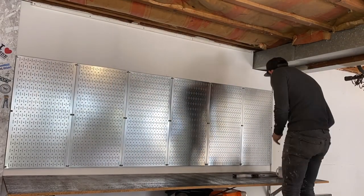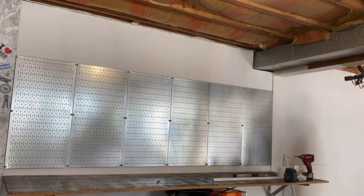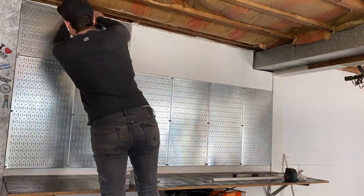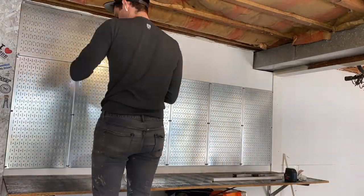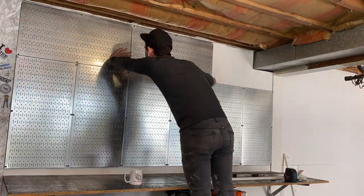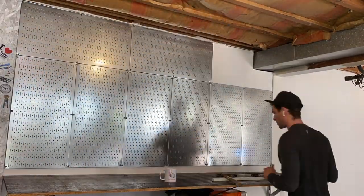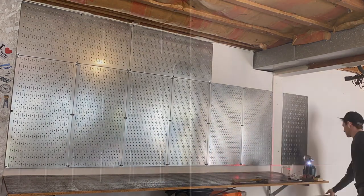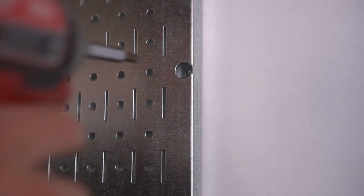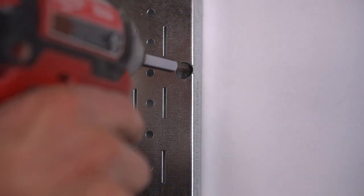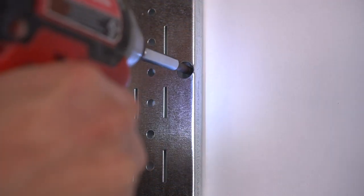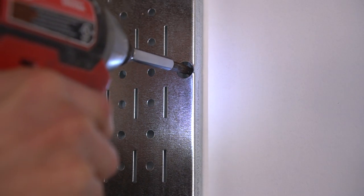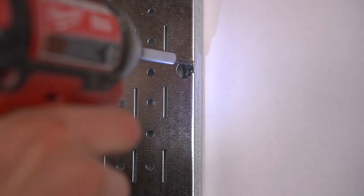These panels also come horizontally so you can actually fit in multiple spaces all in the same span, and both the vertical and horizontal panels come 32 inches by 16 inches.